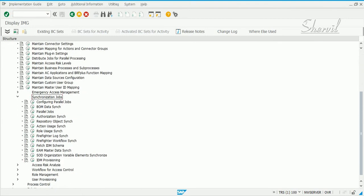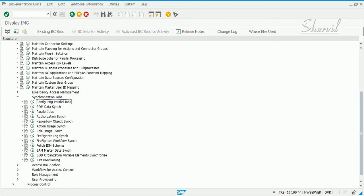Now, SAP has a bunch of jobs that you need to schedule. Configuring Parallel Jobs is a feature that SAP has added in the GRC 12 version. This Configuring Parallel Jobs and BOM Data Sync and Parallel Jobs were not there in earlier versions, that is GRC 10.1. This is the new feature that is included in GRC 12.